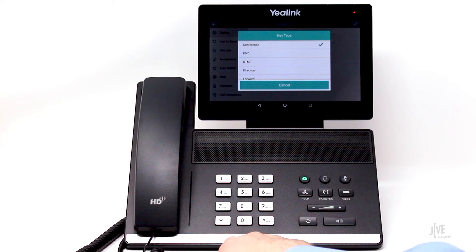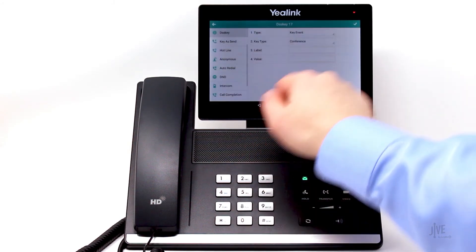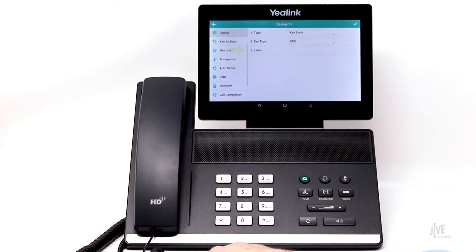I use the Do Not Disturb option often, and so I'll tap on D&D to add that. If I wanted to, I could name that key something different, but in the case of D&D, it will be displayed as an icon.